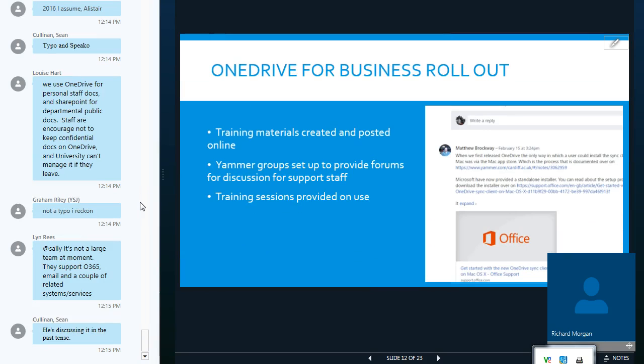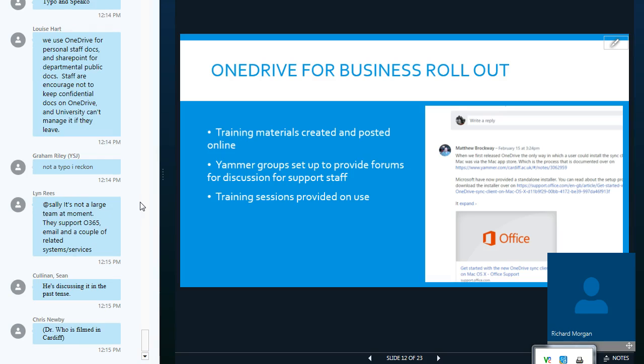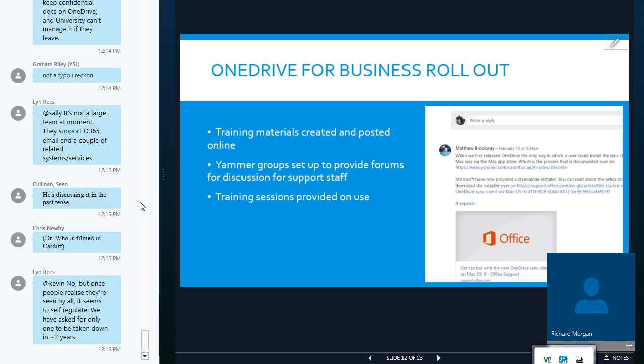So, in our rollout, we created training materials, and we provided training sessions and guidance in how to use OneDrive and an appropriate way of using OneDrive. At the same time, before OneDrive was released, we'd actually released Yammer as a service to the university. So, we set up Yammer groups to provide forums for discussion for support staff on this, and that we found to be very useful to engage with staff on this.